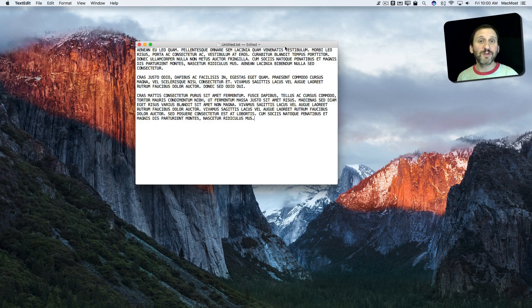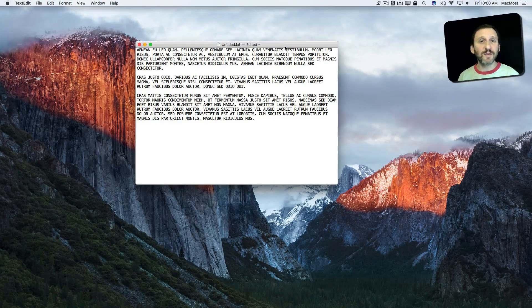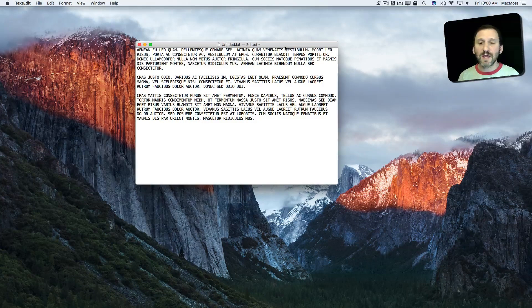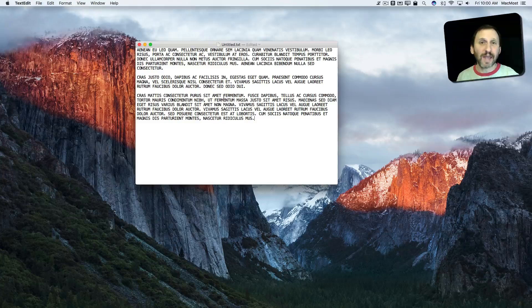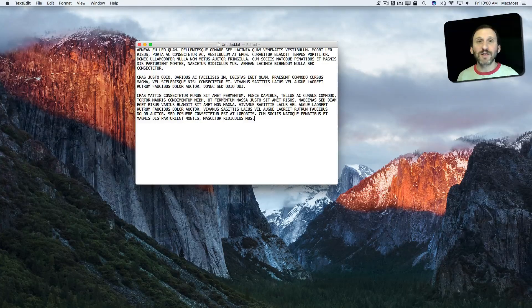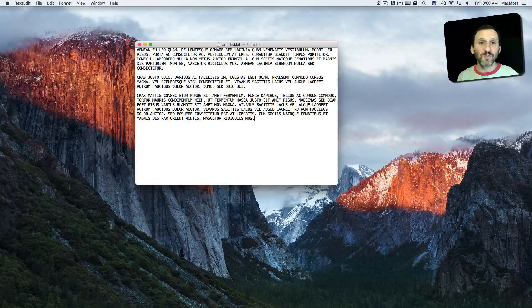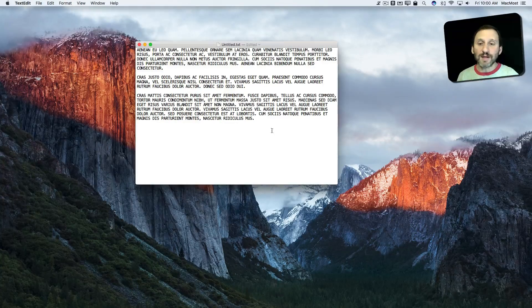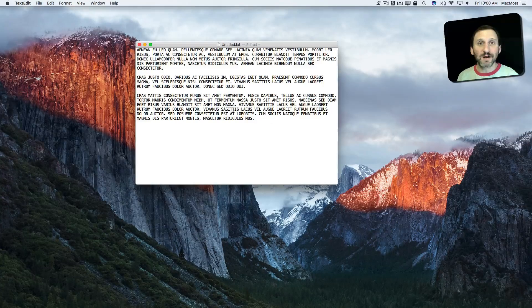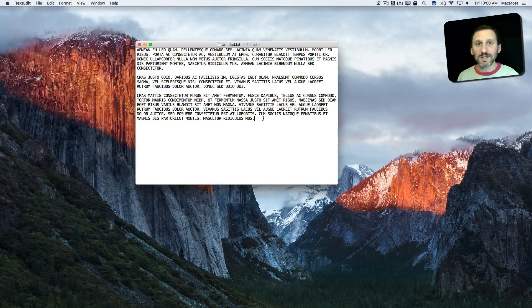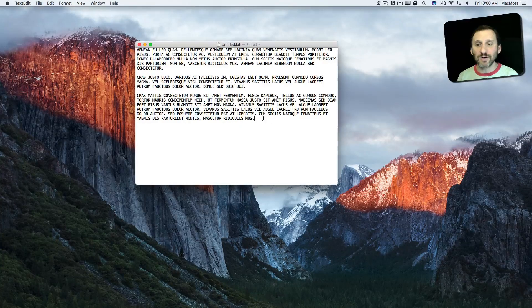So here's a problem you may have run into, especially if you deal with old documents, text archives, things like that. You get some text that's all caps and you need to convert it to something that's a little more readable. As opposed to retyping the entire thing, there's an easy way to do this, at least to give yourself a head start on it.